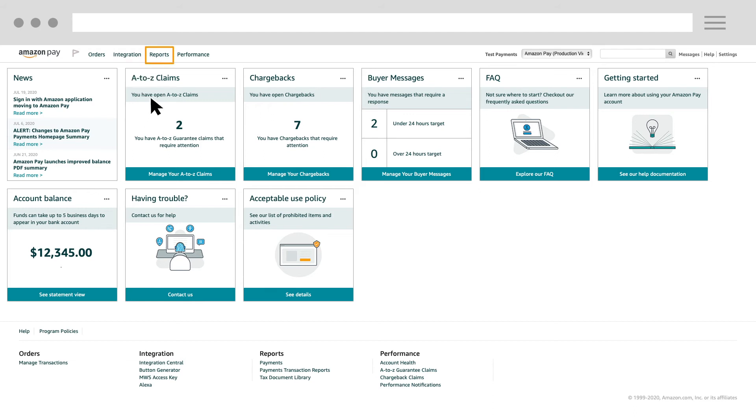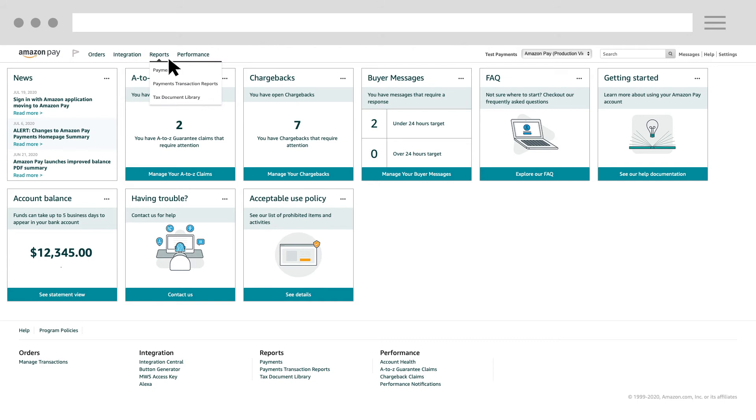The reports page will show you what transactions make up your account balance. You can also use this page to check settlement information, such as when you get paid, and to see information about past bank account disbursements.